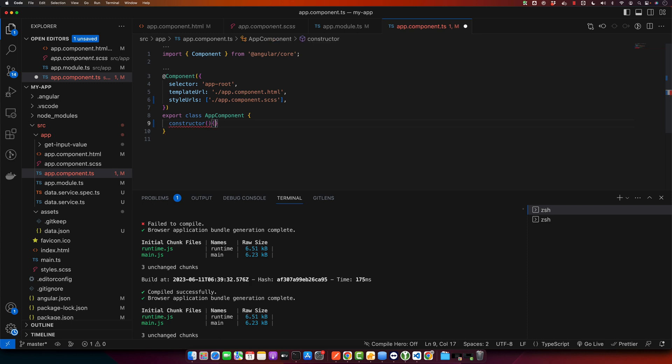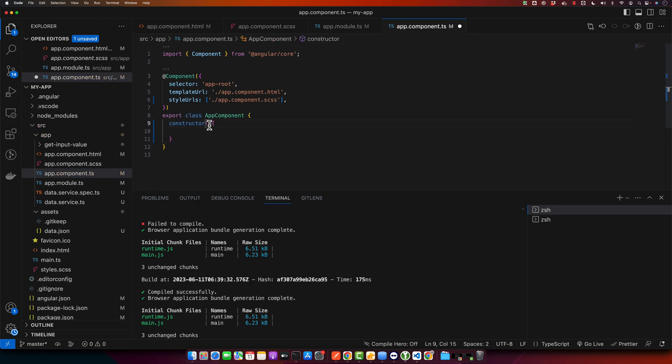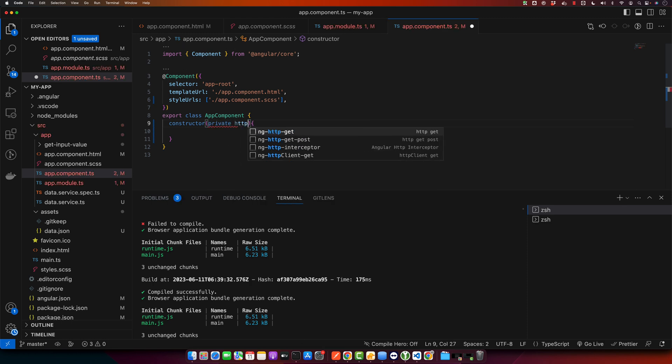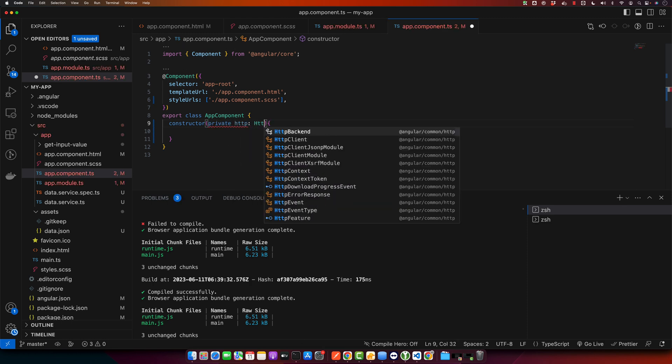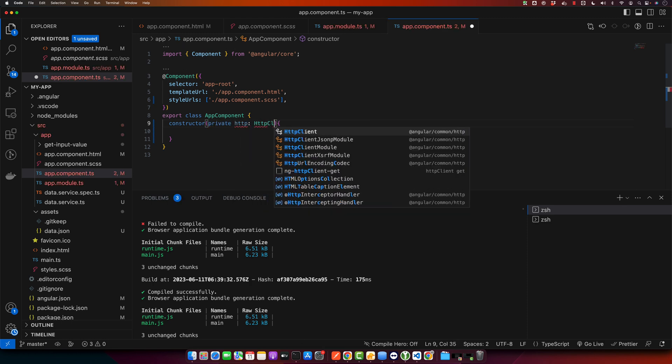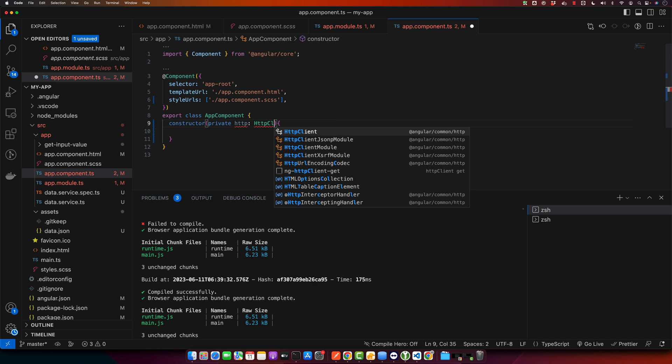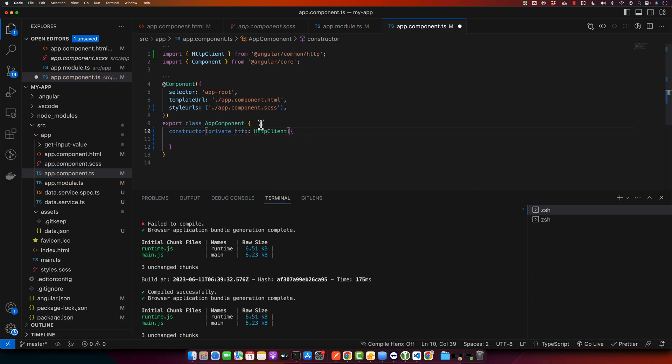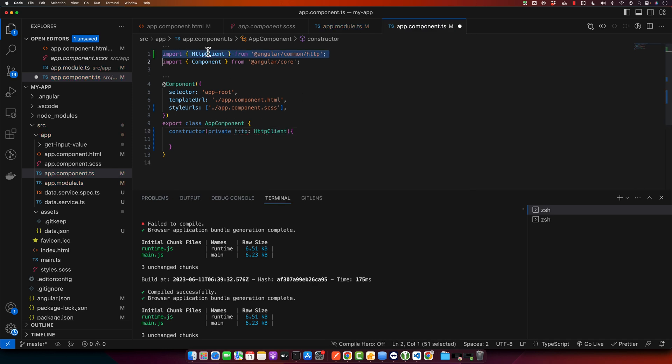So I will do that. If you are using VS Code, you will be able to import this library easily with the help of suggestions. For example, type HttpClient, and if you press enter, it will automatically import that service for you.